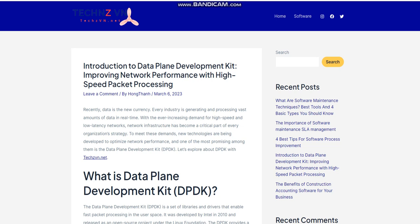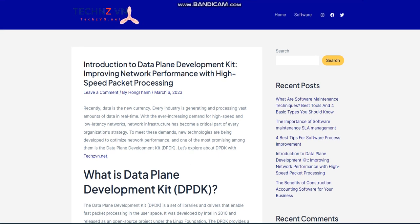Introduction to Data Plane Development Kit: Improving network performance with high-speed packet processing. Recently, data is the new currency. Every industry is generating and processing vast amounts of data in real-time. With the ever-increasing demand for high-speed and low-latency networks, network infrastructure has become a critical part of every organization's strategy. To meet these demands, new technologies are being developed to optimize network performance, and one of the most promising among them is the Data Plane Development Kit, DPDK.